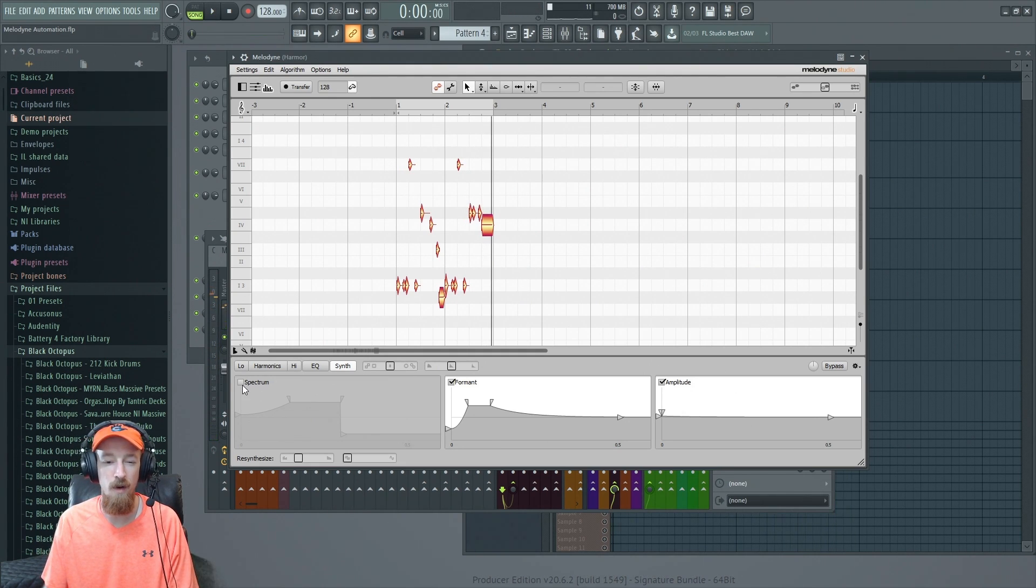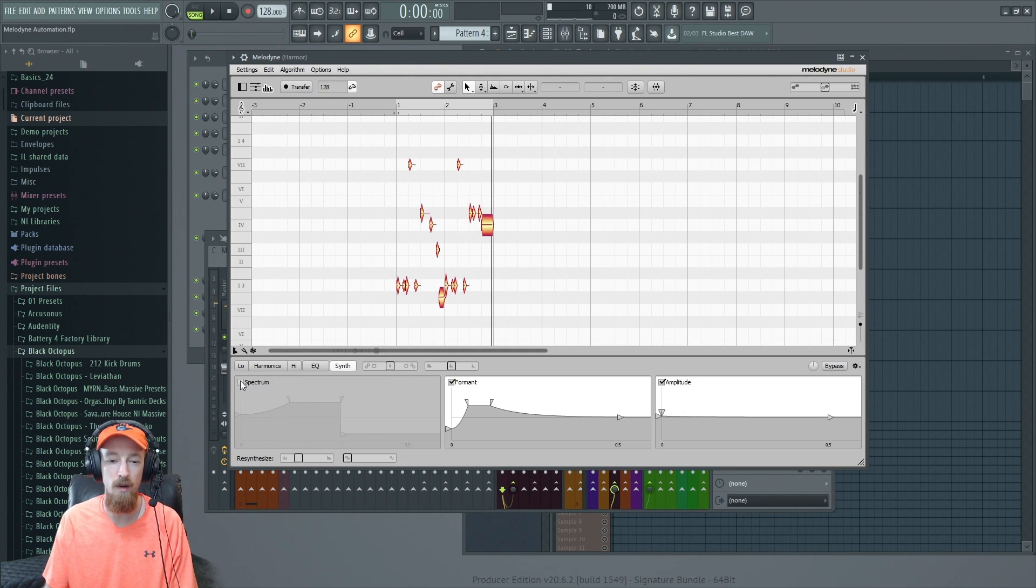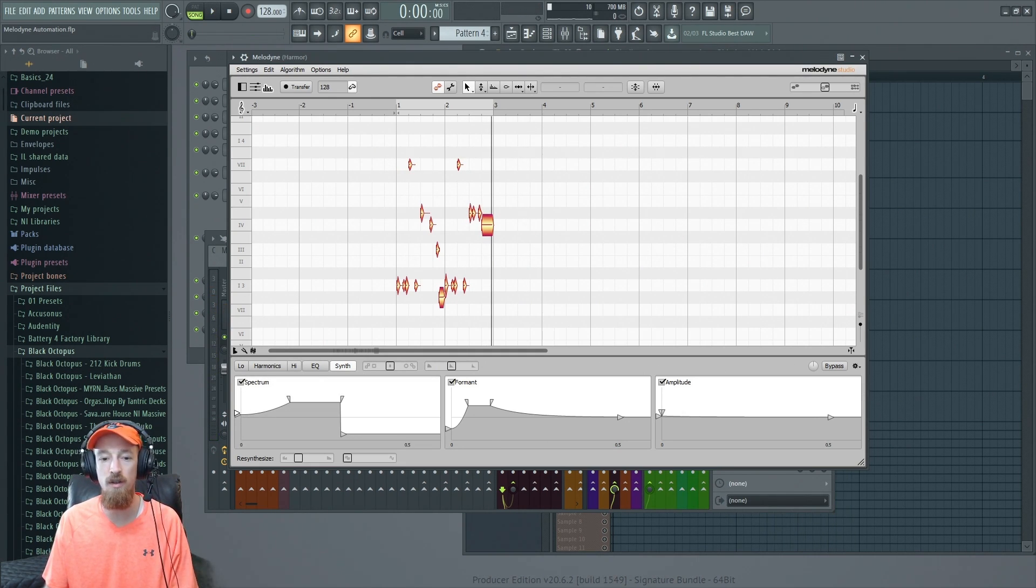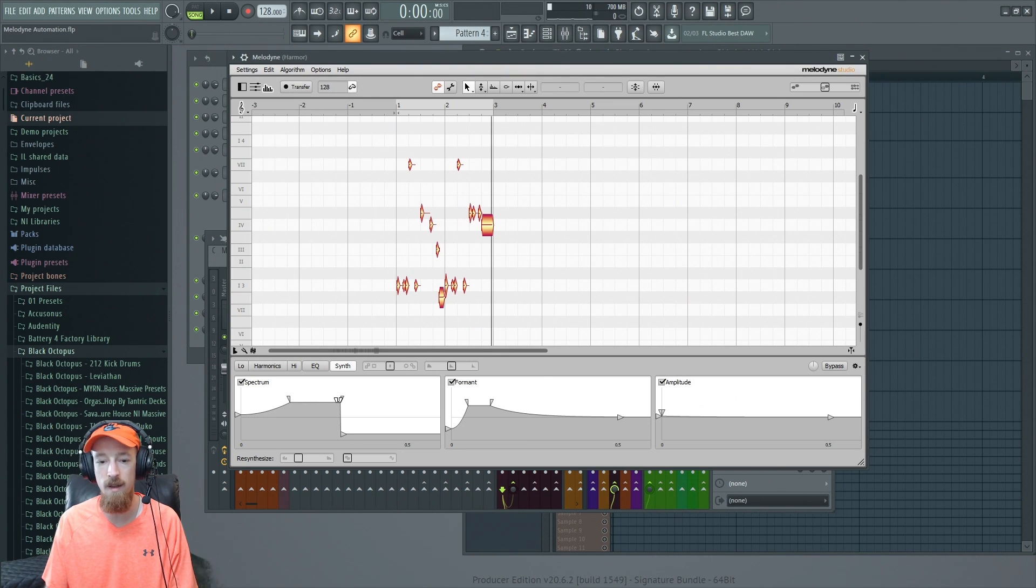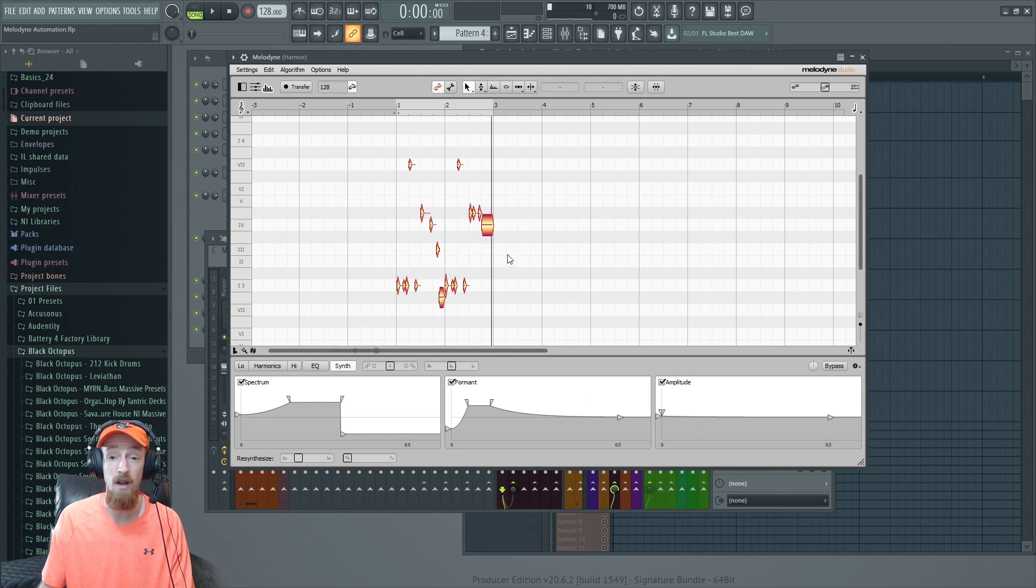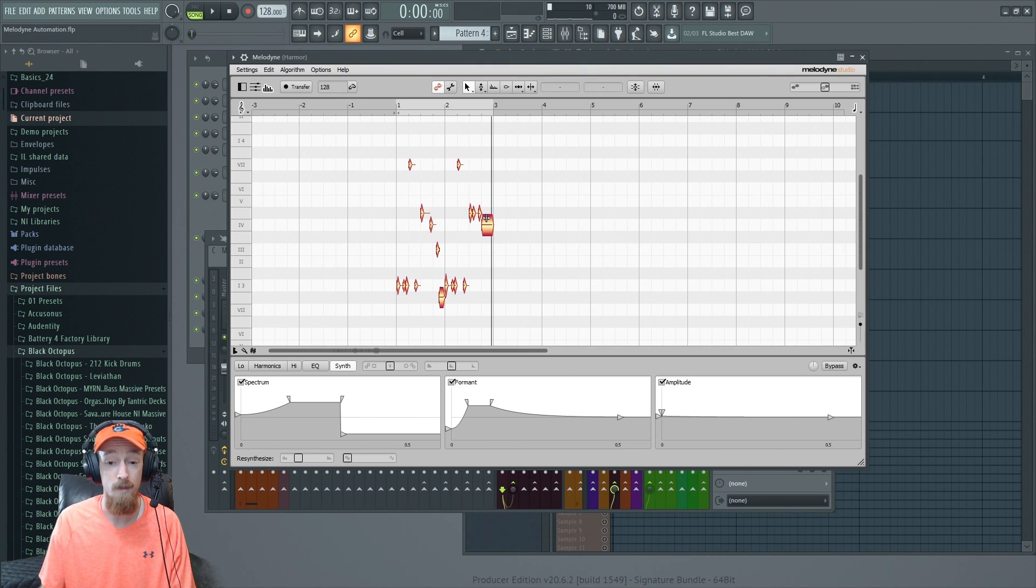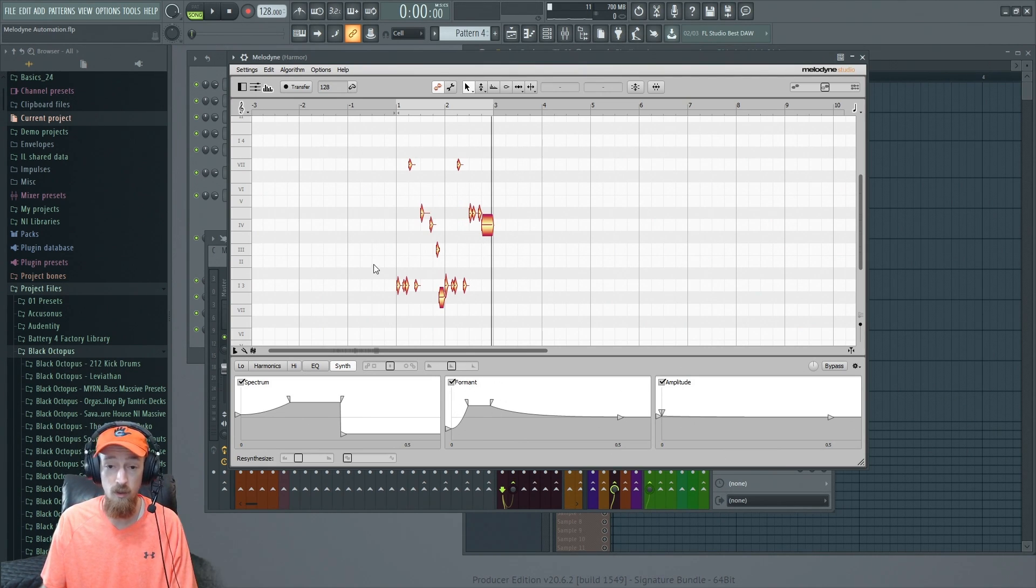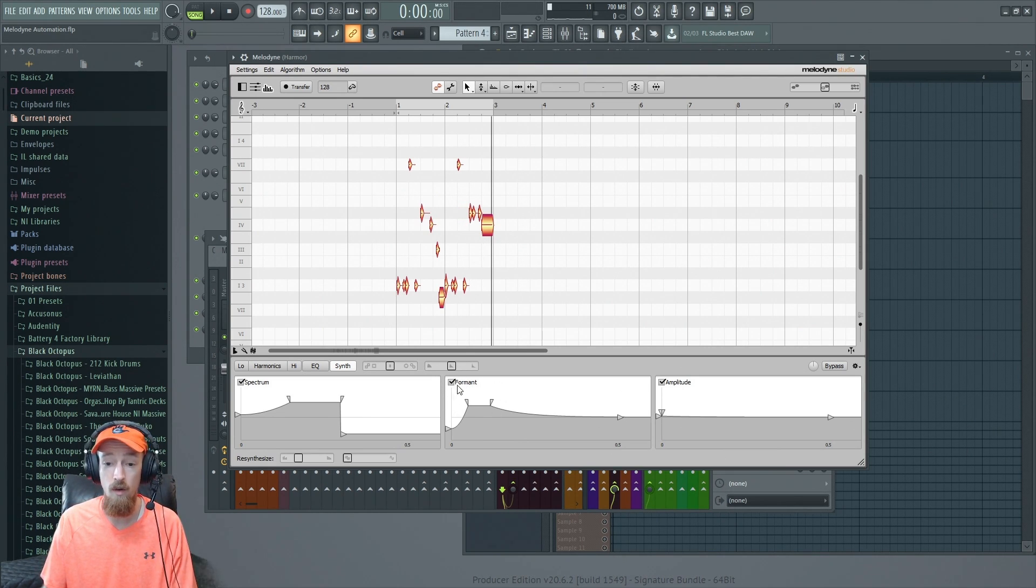All it does is it turns the spectral effects on and then holds them for a bit and then turns them off, and this happens at the beginning of every one of these blobs. The next one is the formance one, and this also happens, but this is a formance shift.